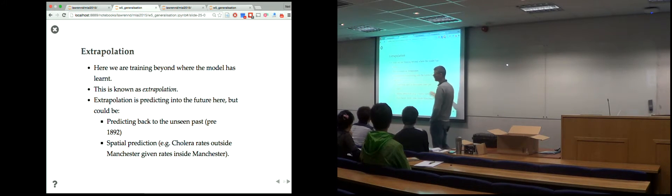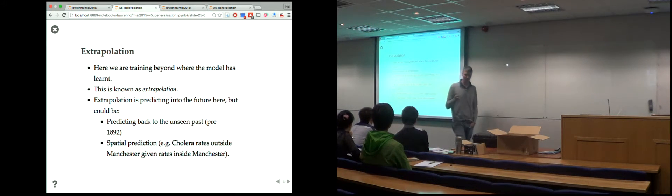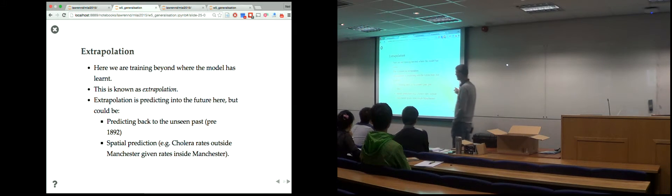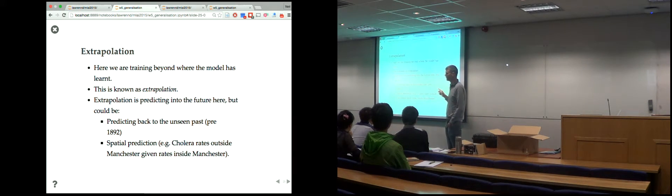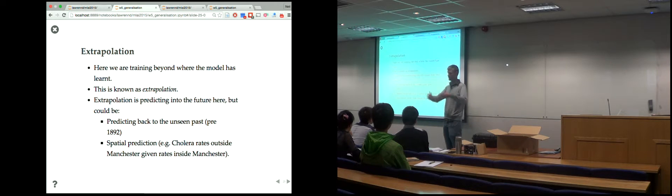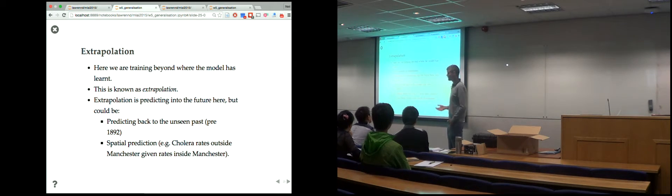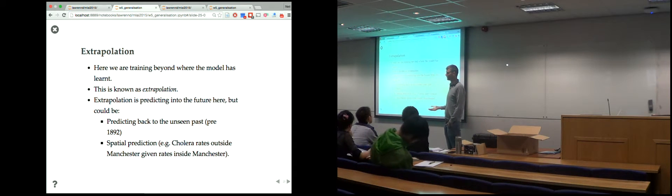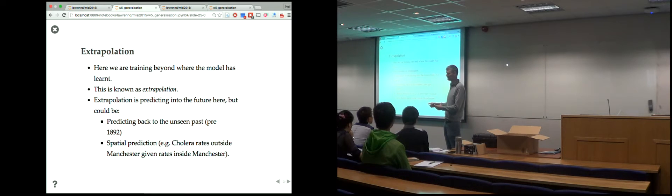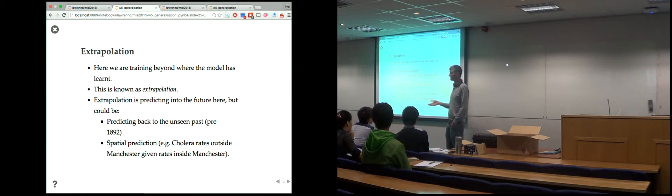We're going to see different types of validation. The first is holdout validation. For extrapolation, there's not much more you can do — you have to set up the model to extrapolate and test how well it extrapolates. That really leaves you with holdout validation. We'll see holdout validation used in interpolation next.